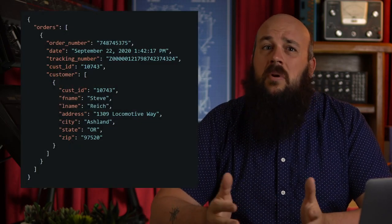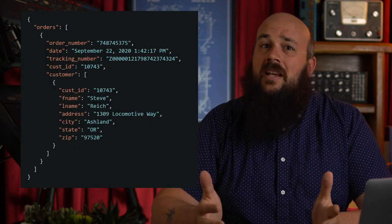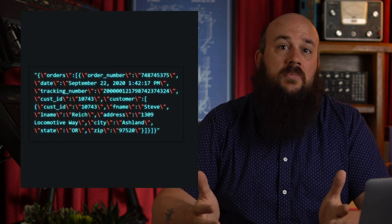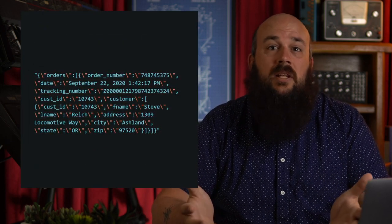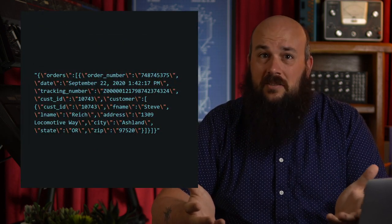So why exactly do we need Redis JSON? What extra functionality does it offer? We can already serialize a JSON object and store it as a plain old string in Redis, right?